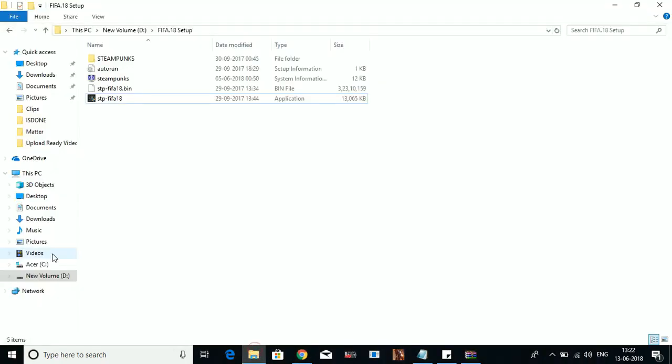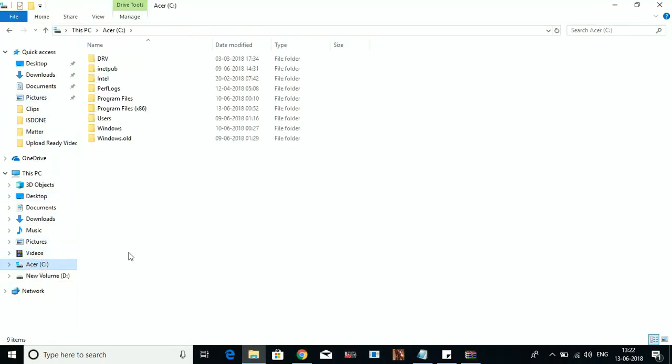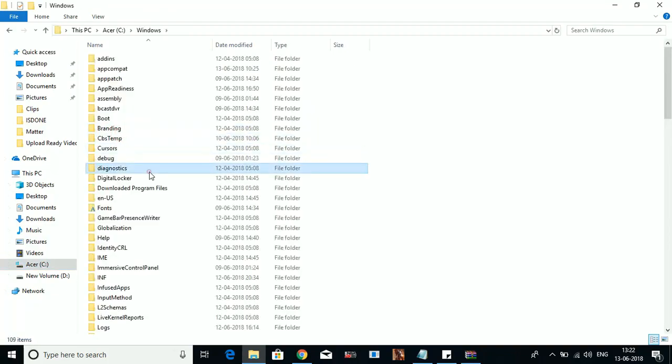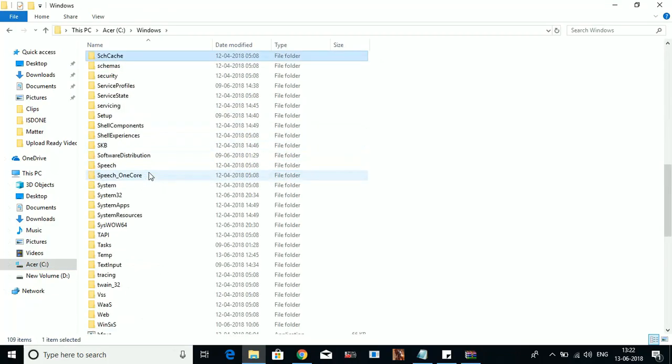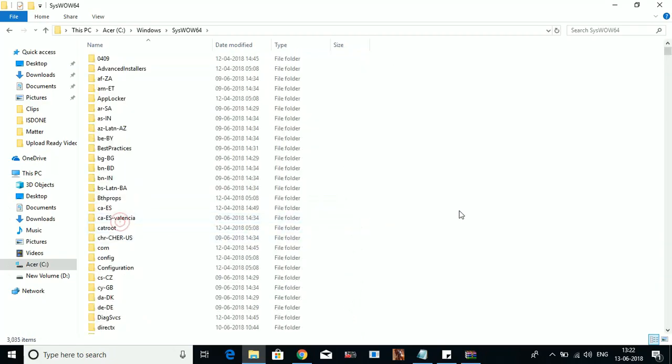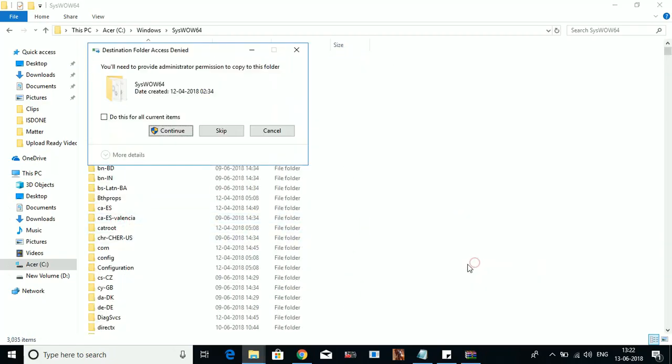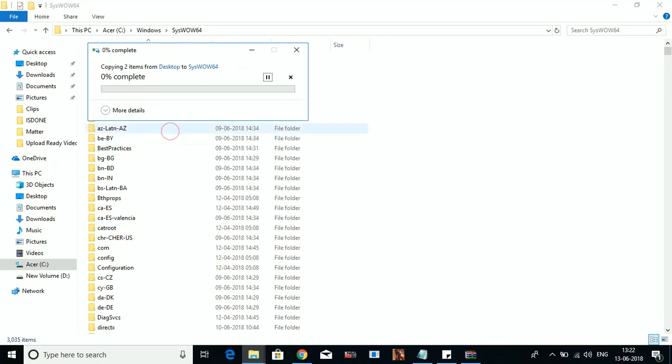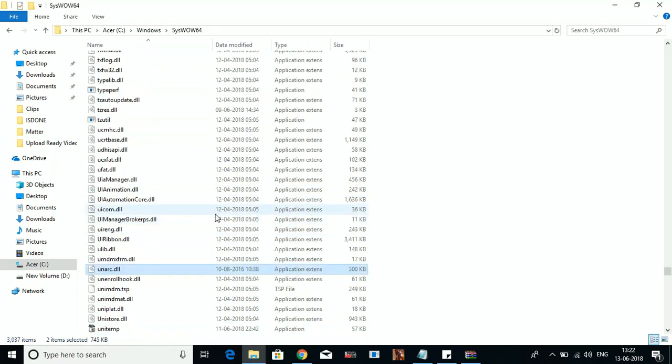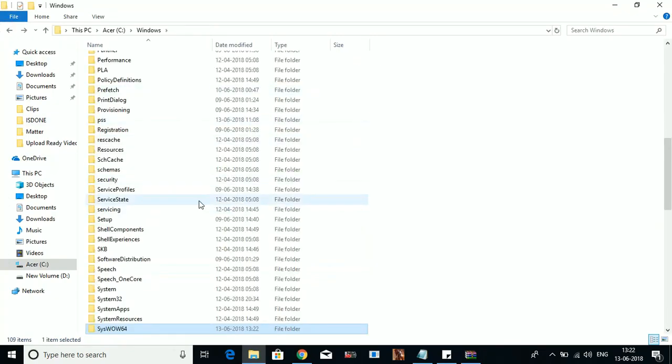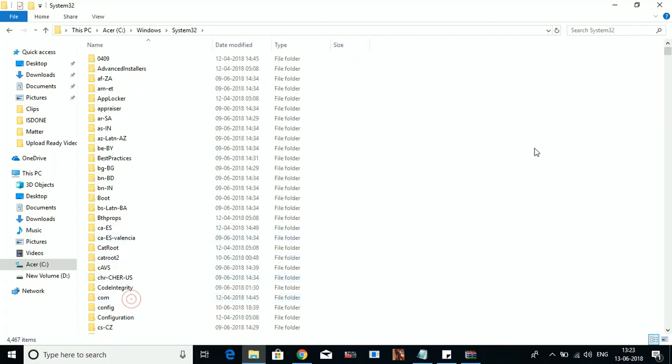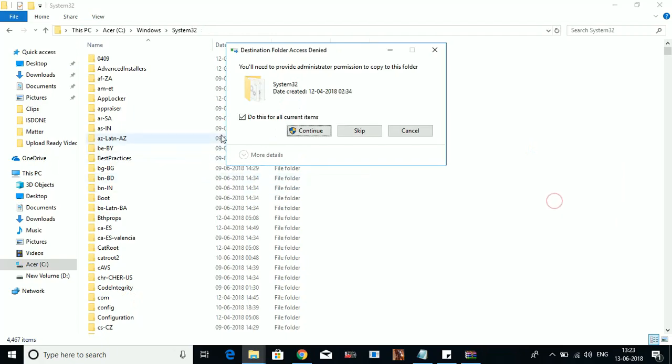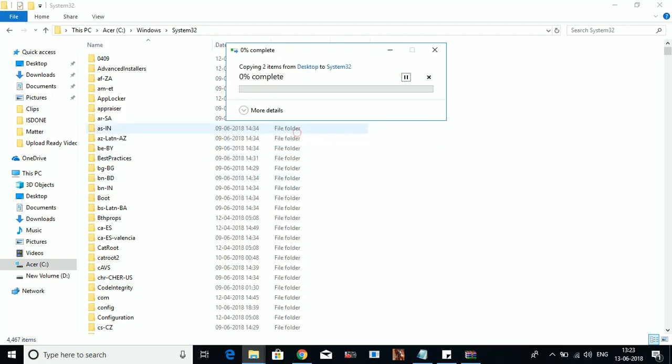Go to your Windows folder. Now if you are a 64-bit user, you have to go to Windows folder and search for SysWOW64 folder and paste these two files here. Do this for all current items and replace istin.dll and anarg.dll files. And if you are 32-bit user, then copy these two files and paste it in System32 folder. Continue and paste it.